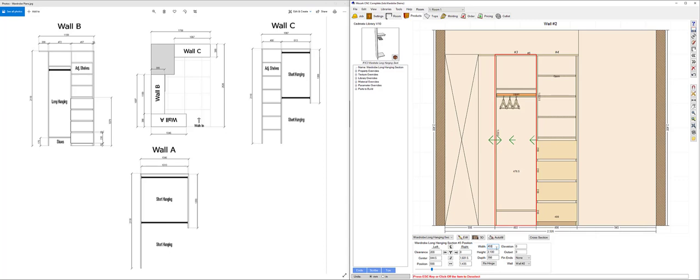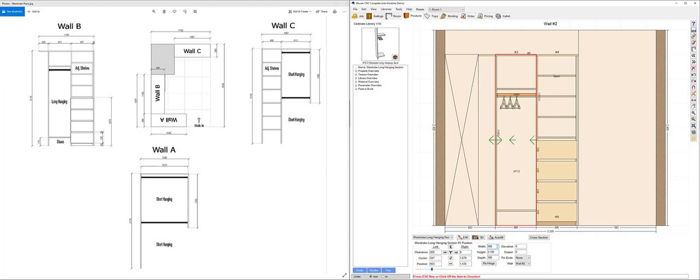So I could always go 0.5 in the width there and take up that 472. So the sizes here do show my internal spaces.